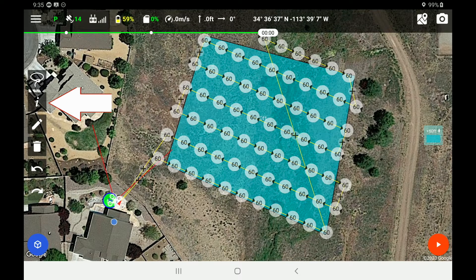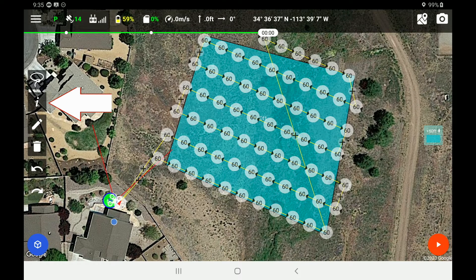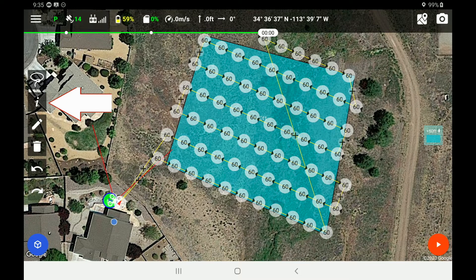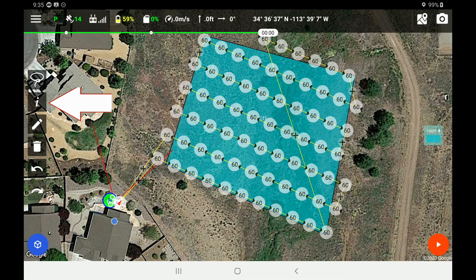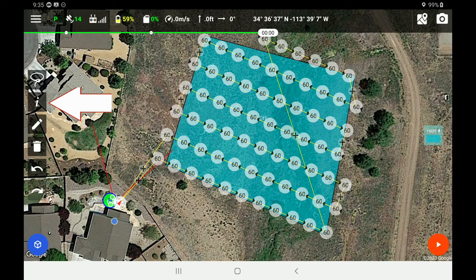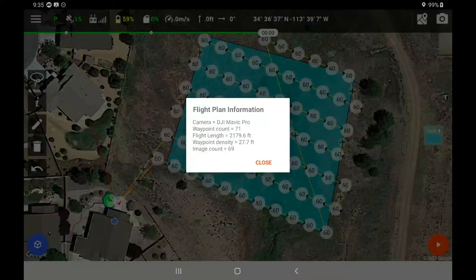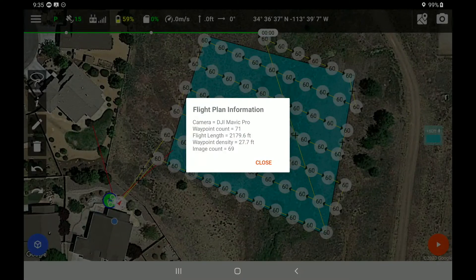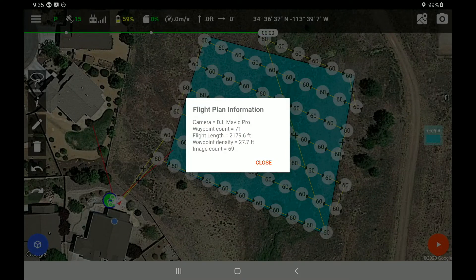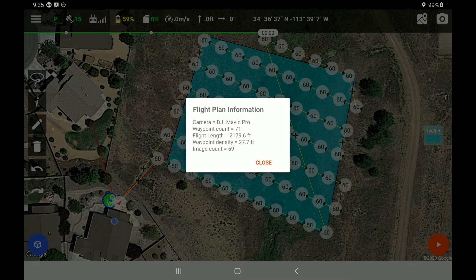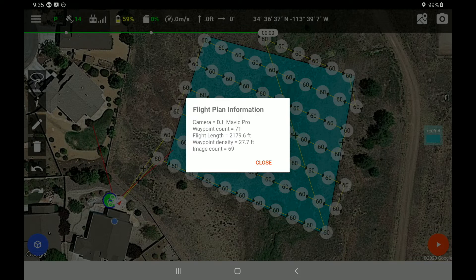If you'd like to know more information about the flight you've selected, over on the left hand side below the lasso, you will see an information button. So we have our flight plan information. We have a camera, the DJI Mavic Pro, which is correct. We have 71 waypoints is what our plan is looking like.